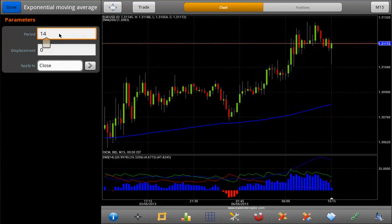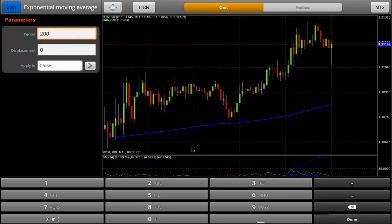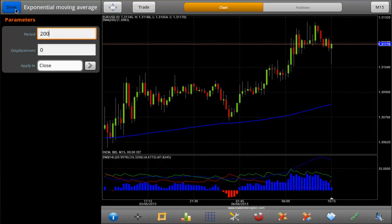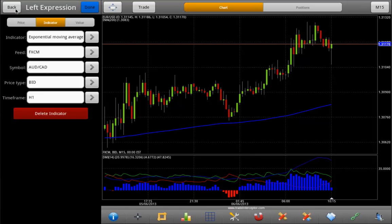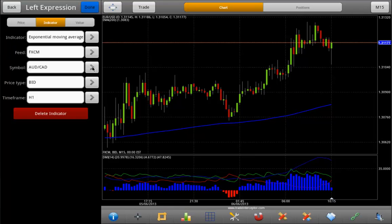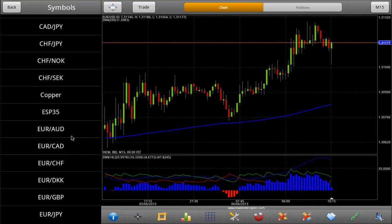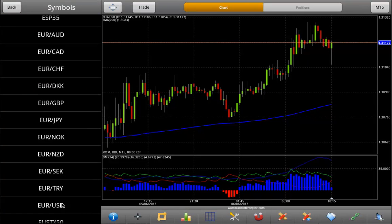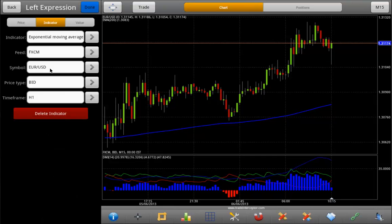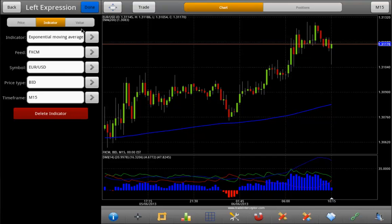We selected Exponential Moving Average. Tap down to confirm. Then tap down again to confirm the parameters of this condition.